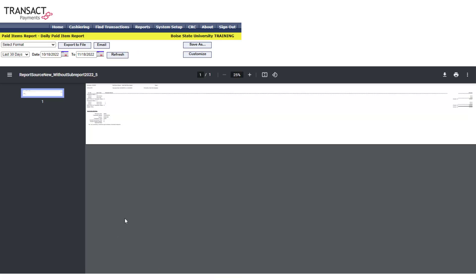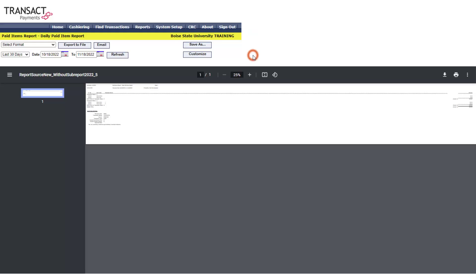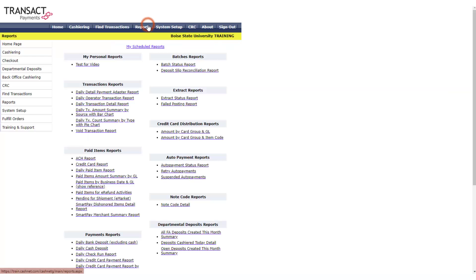Select Save As and name your report in whatever format will help you remember what it is. Keep in mind that you're not saving a specific report here so much as the group of settings. This way you won't have to redo these steps each time. Your saved personal reports will appear in the top left corner of the reports list next time you access the reports menu.